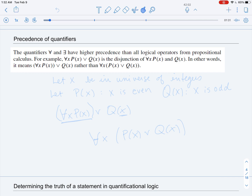These quantifiers have higher precedence than all the logical operators from propositional logic. This is important because if we consider a statement such as 'for any x, P(x) or Q(x),' where P(x) and Q(x) are predicates, it's actually the disjunction of two statements: one is 'for any x, P(x),' and the other is 'Q(x).' It is not 'for any x, the disjunction P(x) or Q(x).'